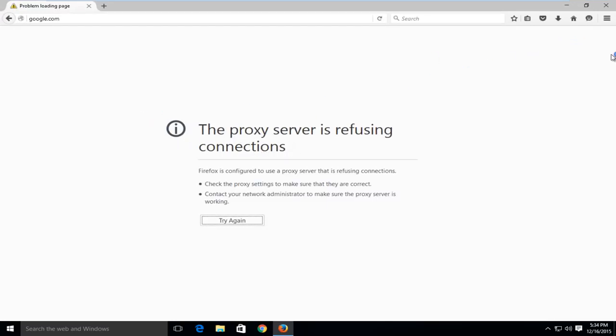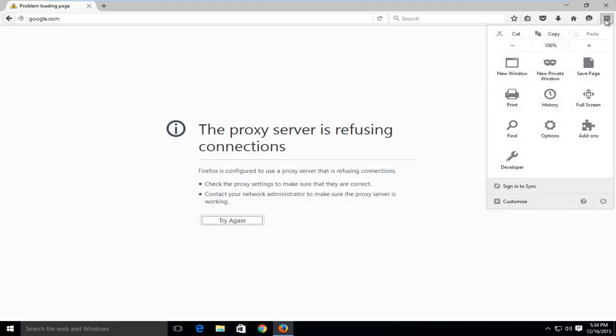So to fix this, what we want to do is head over to the top right here to the menu icon. Left click on that and then left click on options.